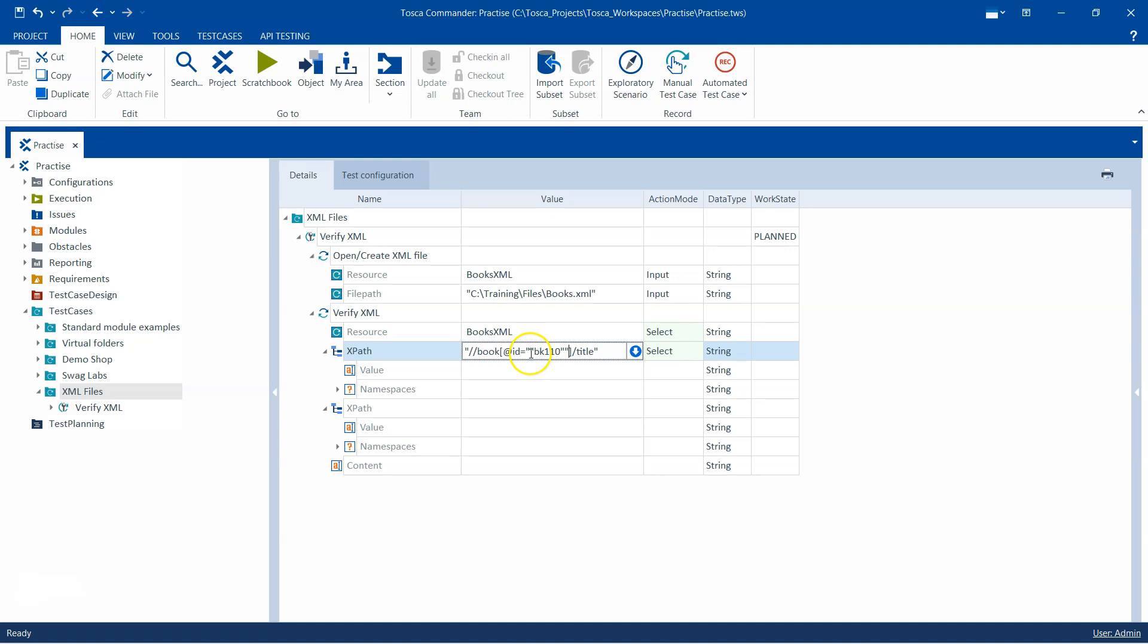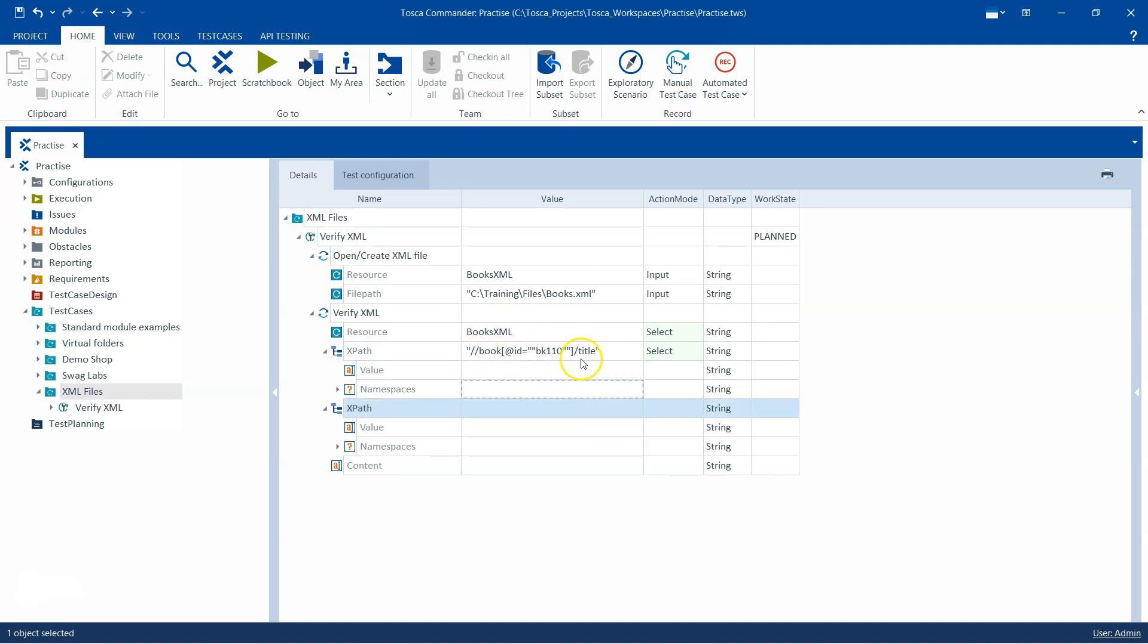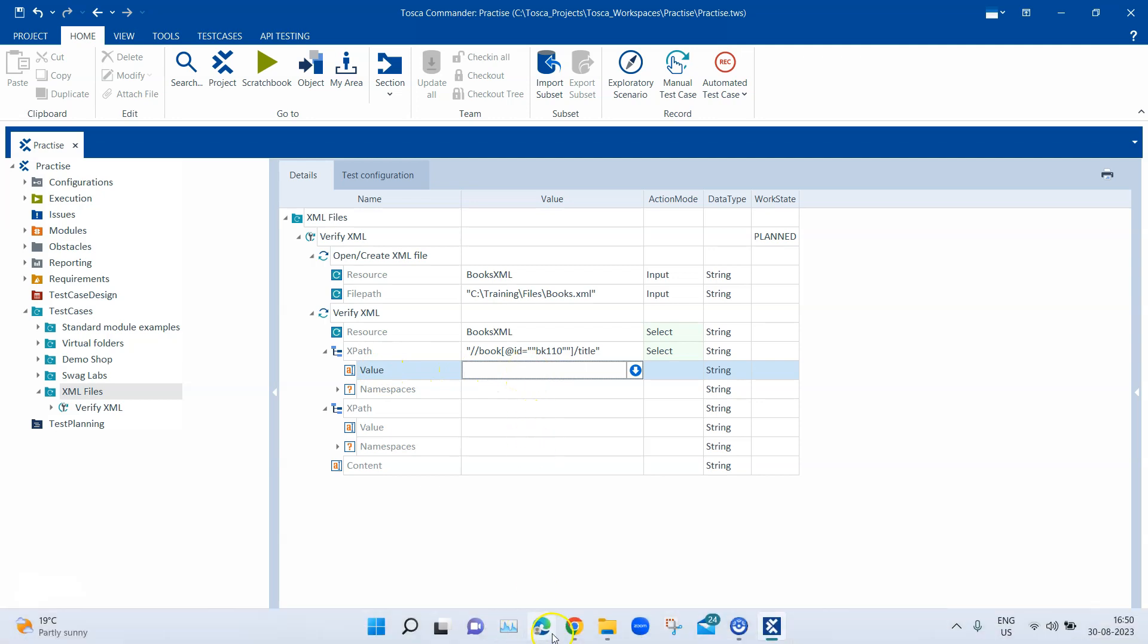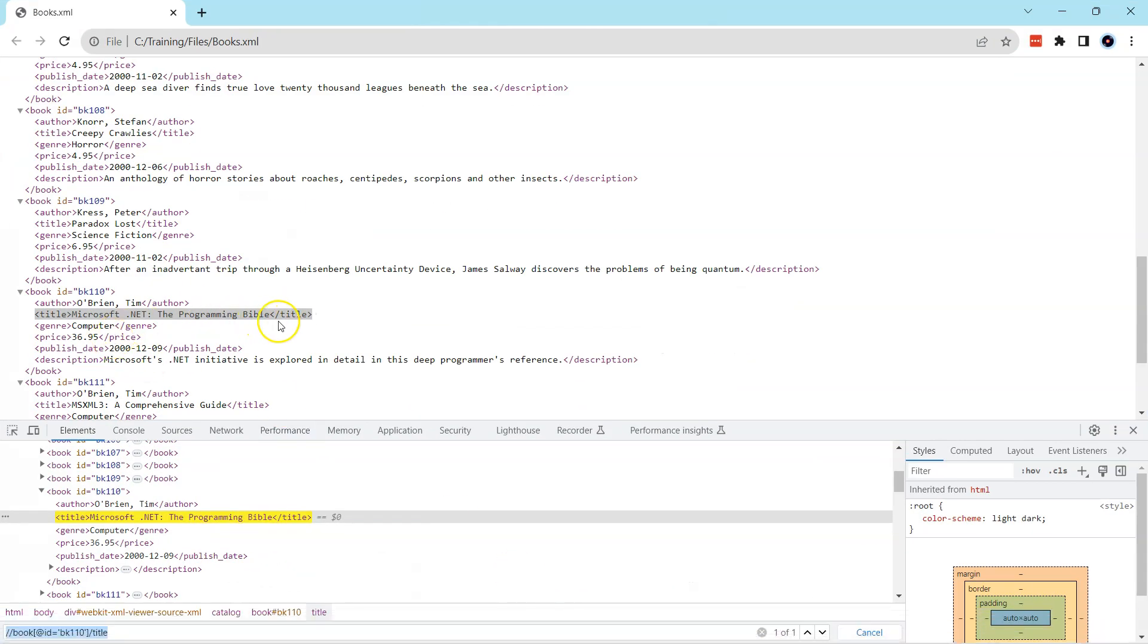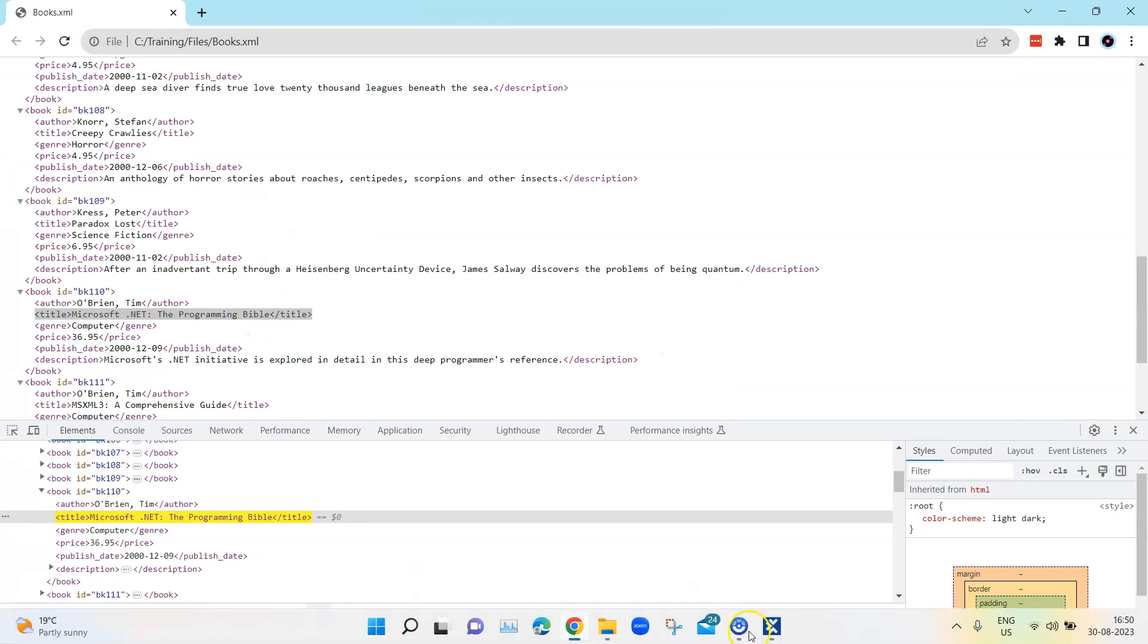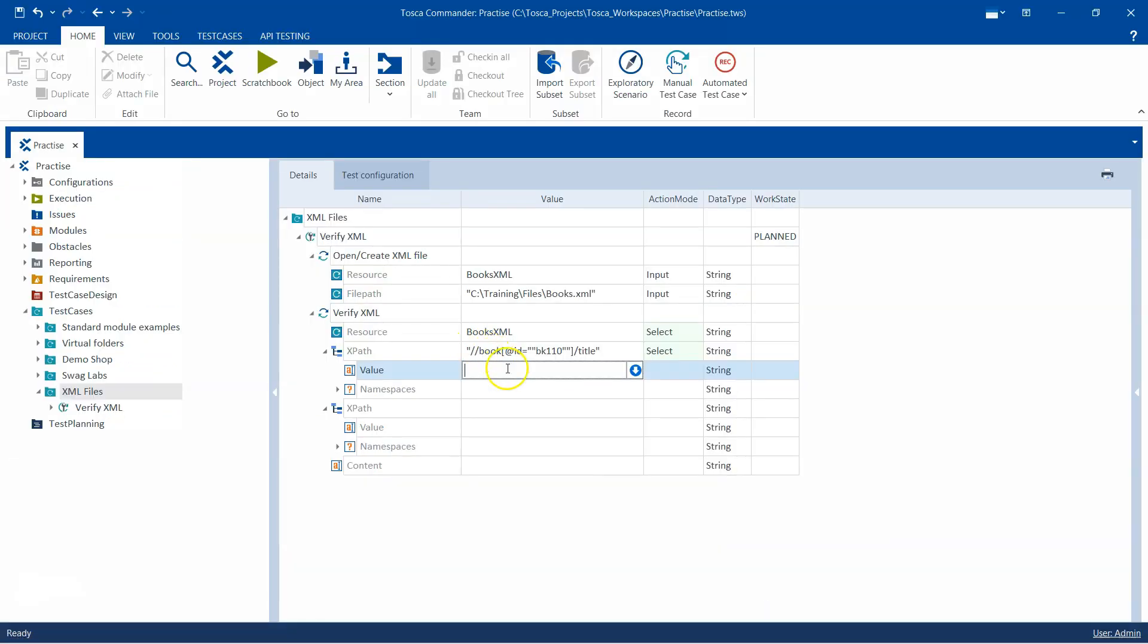Better we provide some quotes, double quotes here. You need to put two double quotes - one is for the XPath and one is telling Tosca to basically consider this as a string. This is how your XPath should look like. Now we want to verify something in the value. If you look at this value, it's Microsoft .NET and then the Programming Bible. I don't want to write the whole text.